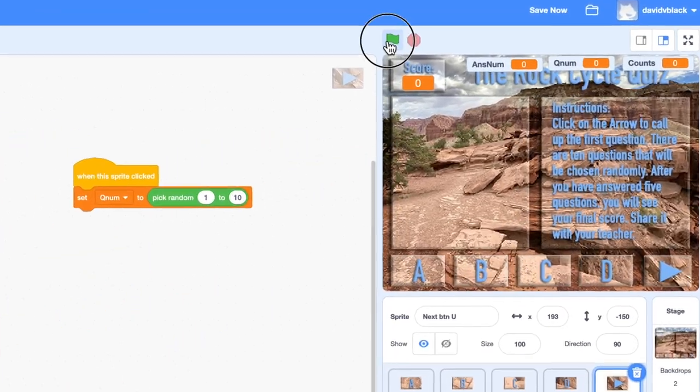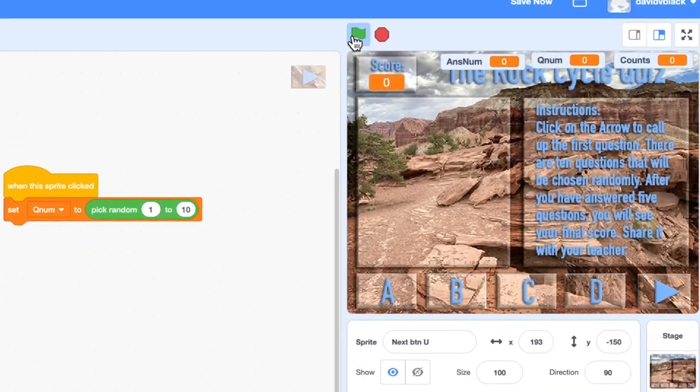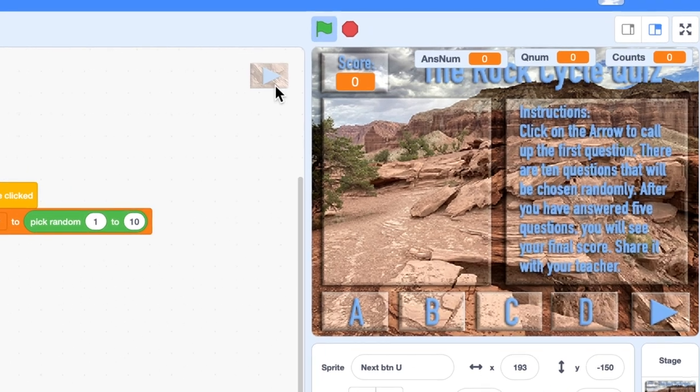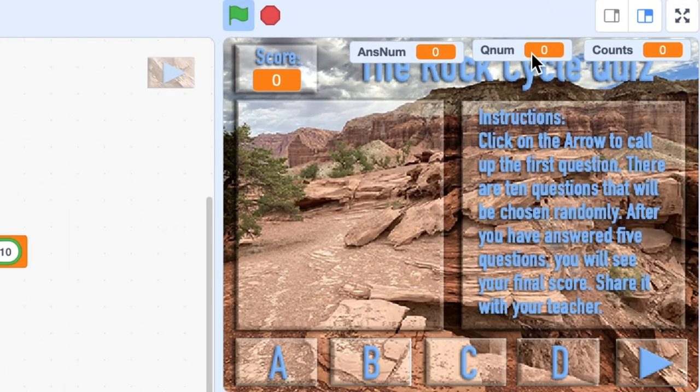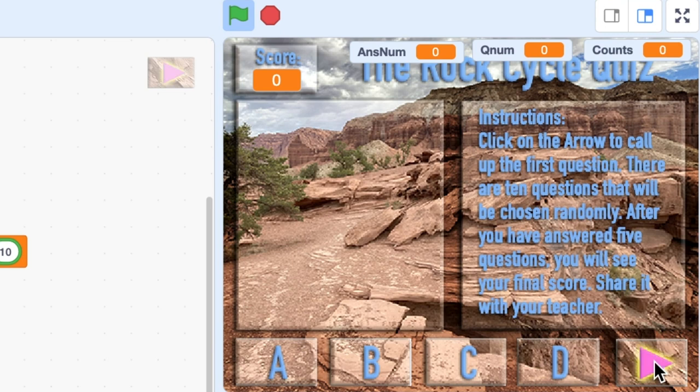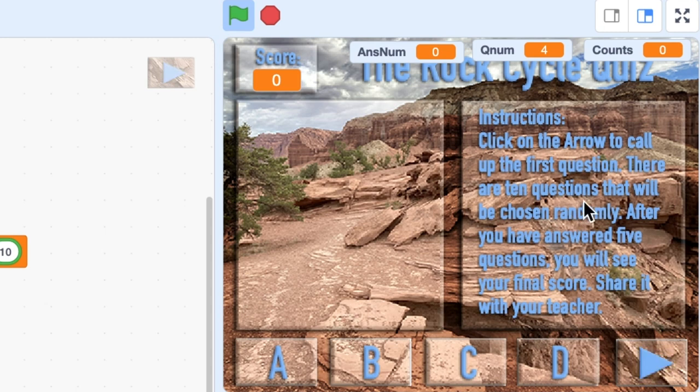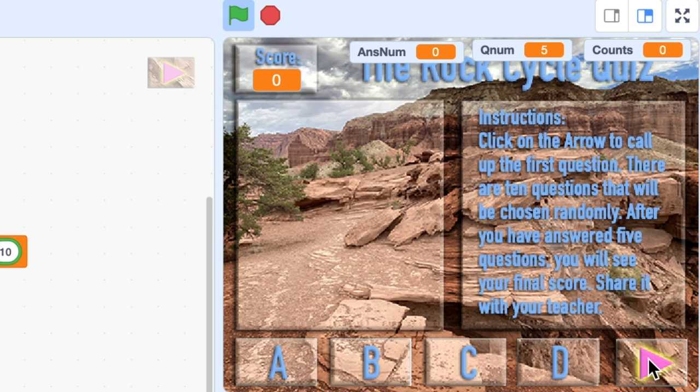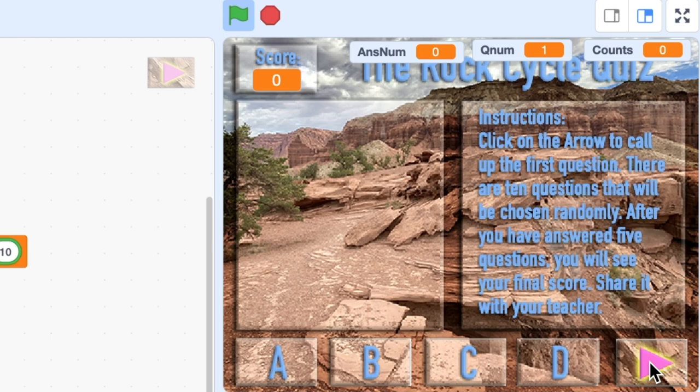So let's go ahead and click the green flag. Okay, so Qnum is zero. But now as I roll over this, it's very slow. I'll click on it. And Qnum just set to 4. Is that following what I want it to do? Well, 4 is between 1 and 10 and it's picking a random number. Let's try that again. Now it's chosen 5. Click on it again. Now 9. It seems to be working. We have not gone beyond 10.